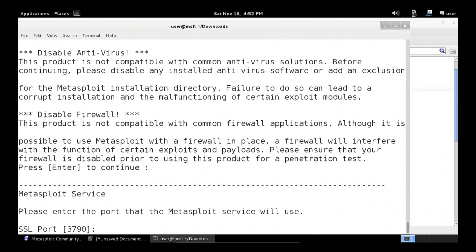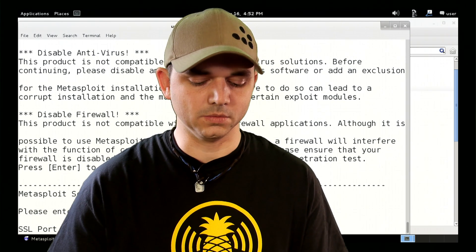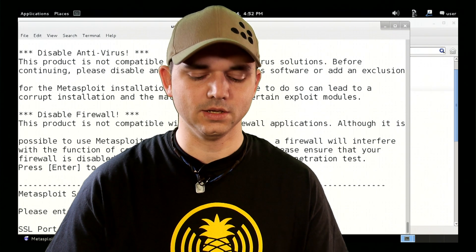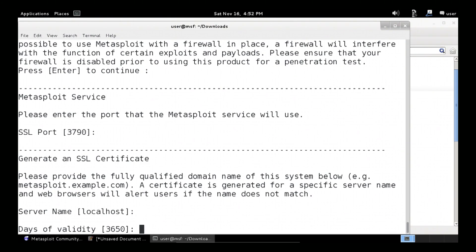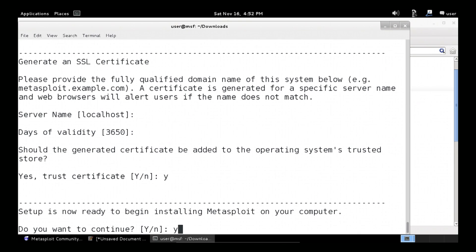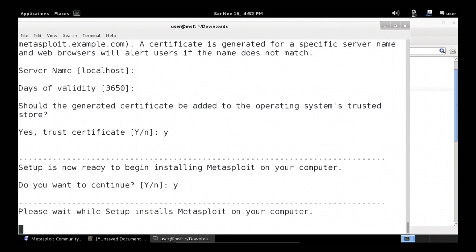And just like on the Windows version, it asks us for the port. We've already discussed this — you can run it on any port you want. We're going to just go with the default 3790. The certificate — yes, trust the certificate. And we start our installation.